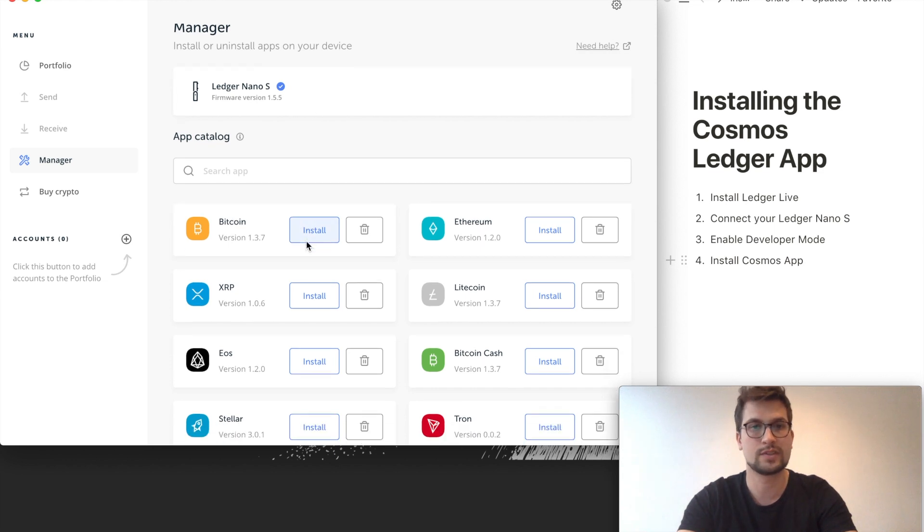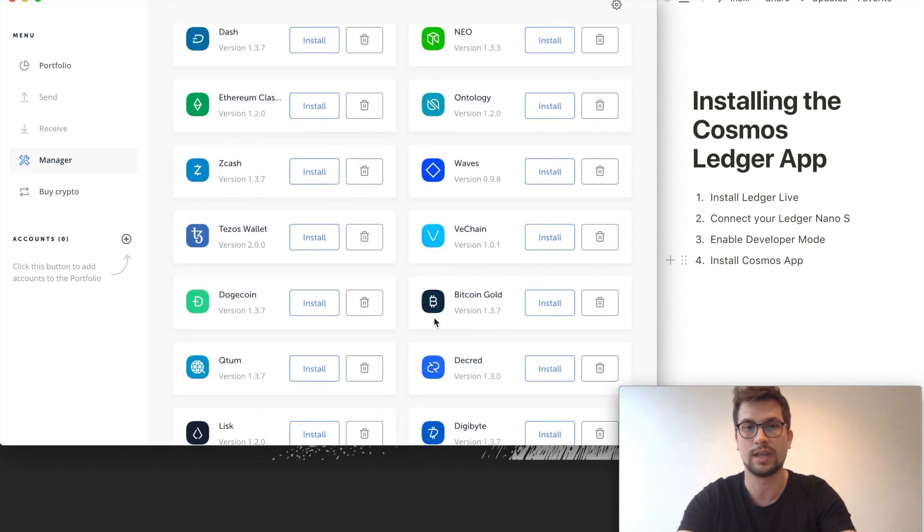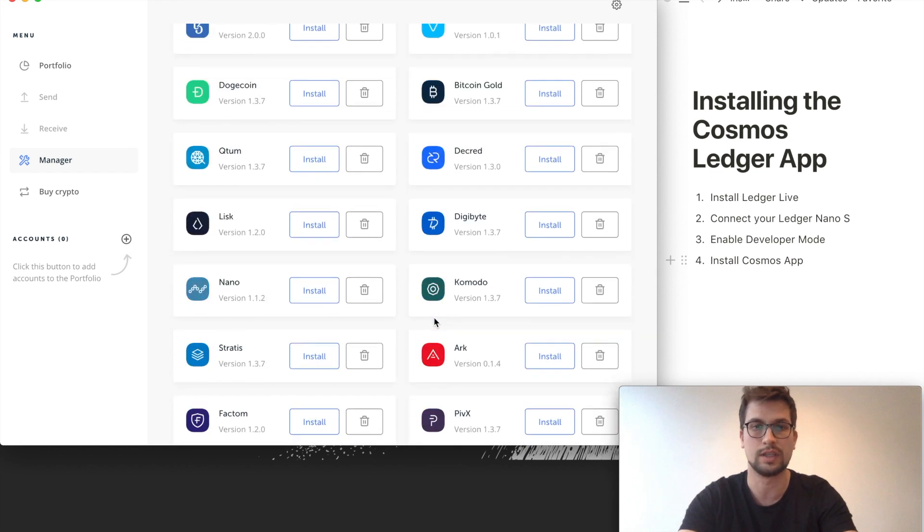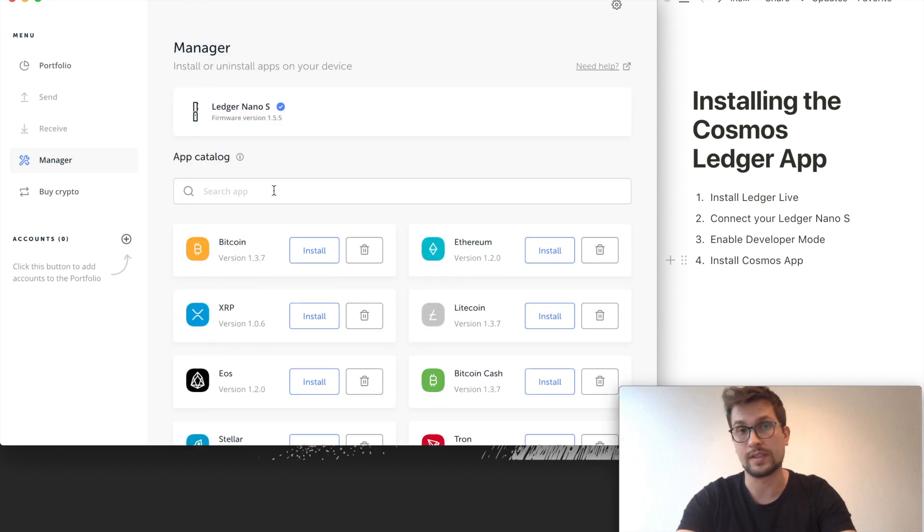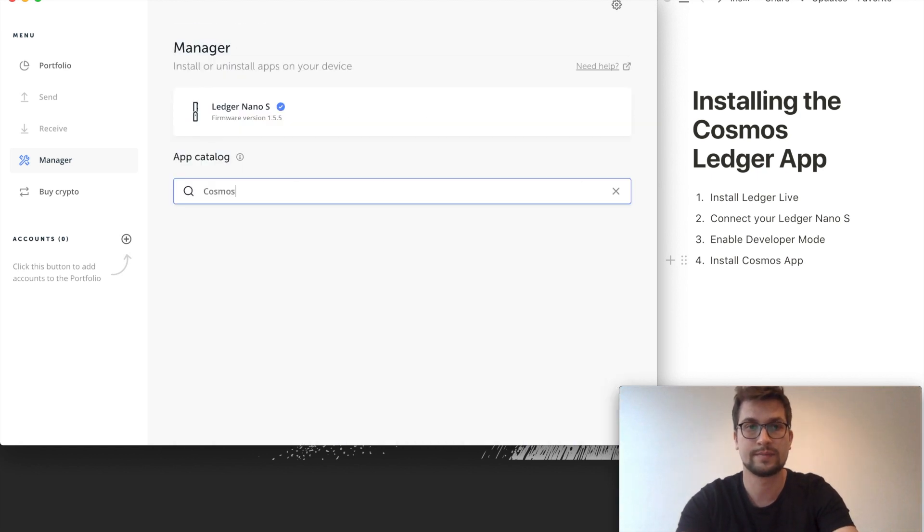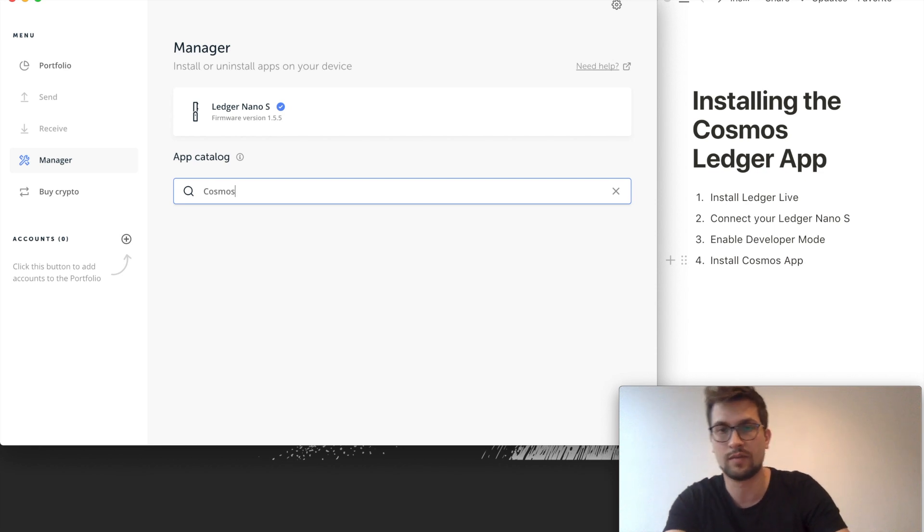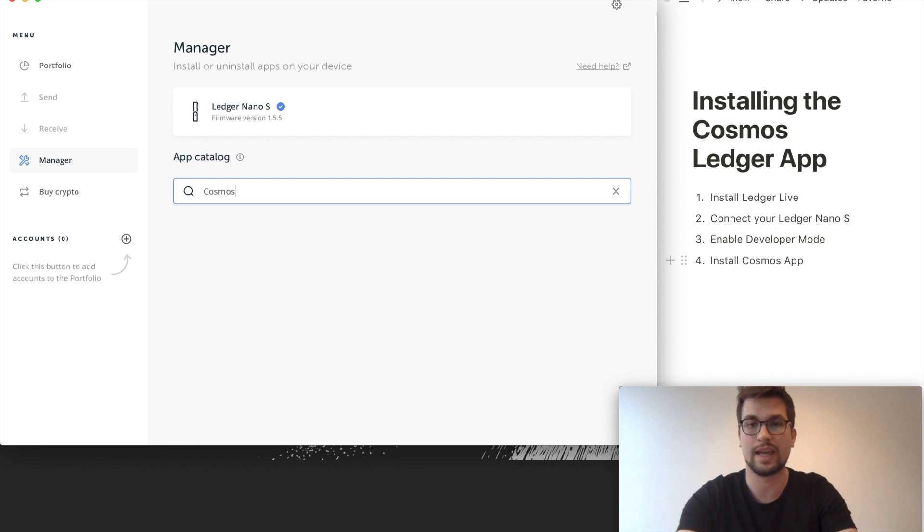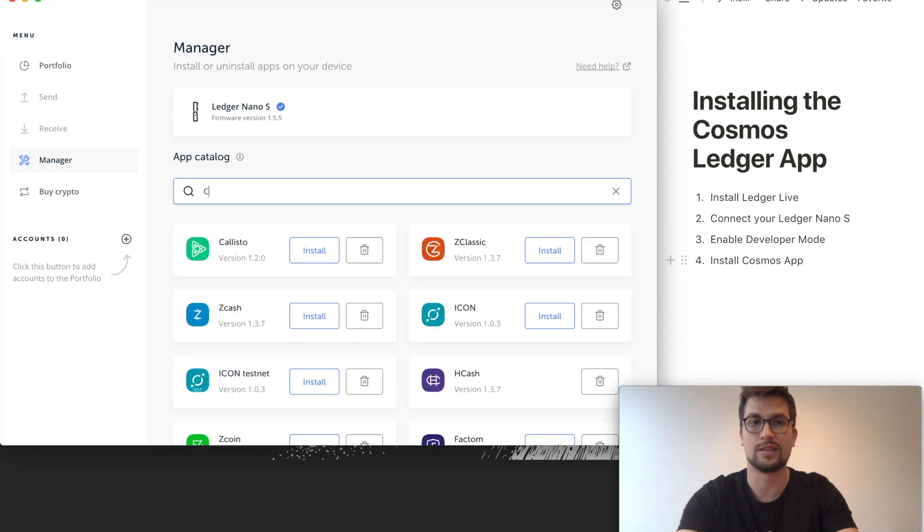You can see down here all the apps that are currently available for your Ledger. But if you type Cosmos in here, there's no app available. This is because Cosmos is still in developer mode, so there's still active development and it's not officially released.